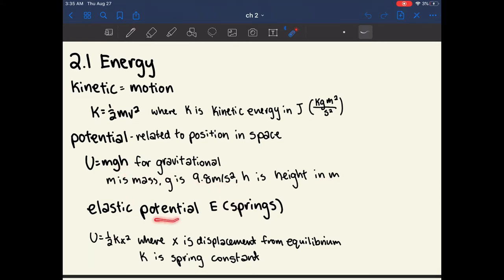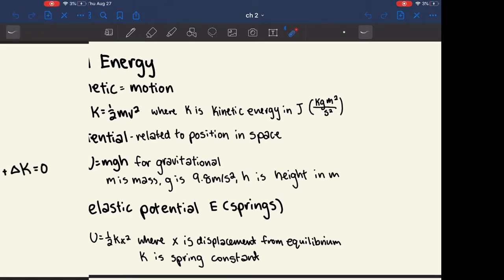Elastic potential energy is the potential energy stored in springs. All springs have an equilibrium position. The potential energy comes into play when you stretch or compress the spring to a certain distance. X is the displacement from equilibrium, k is the spring constant, and the elastic potential energy is one-half times the spring constant times the displacement from equilibrium squared.